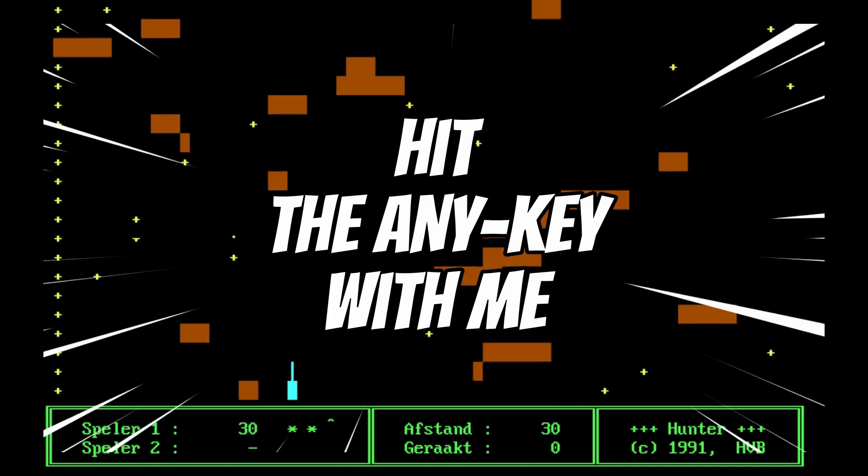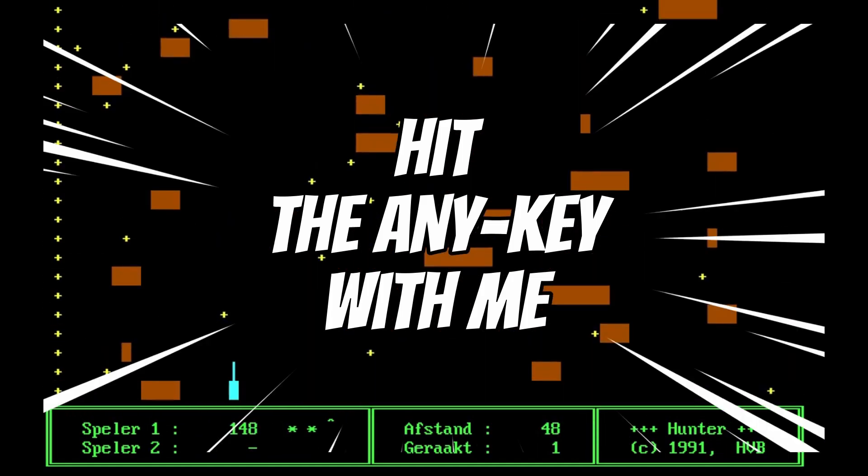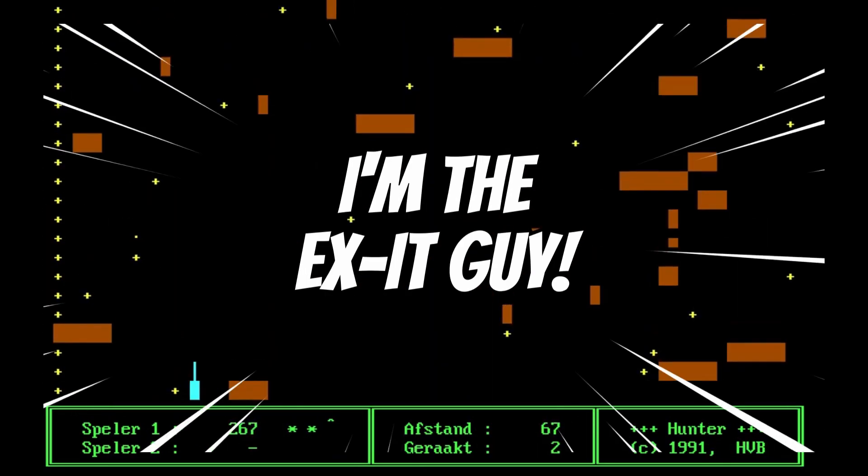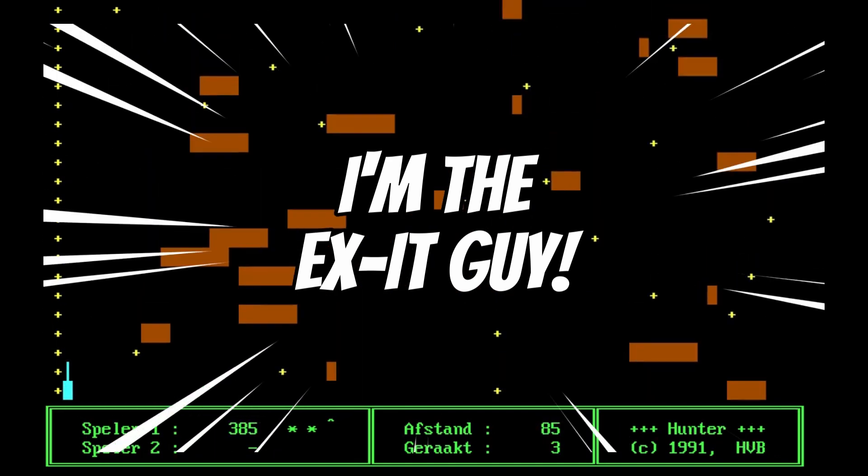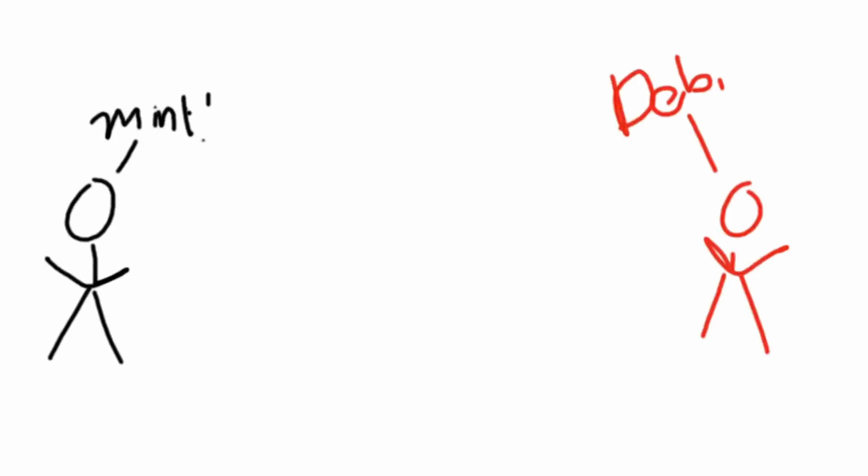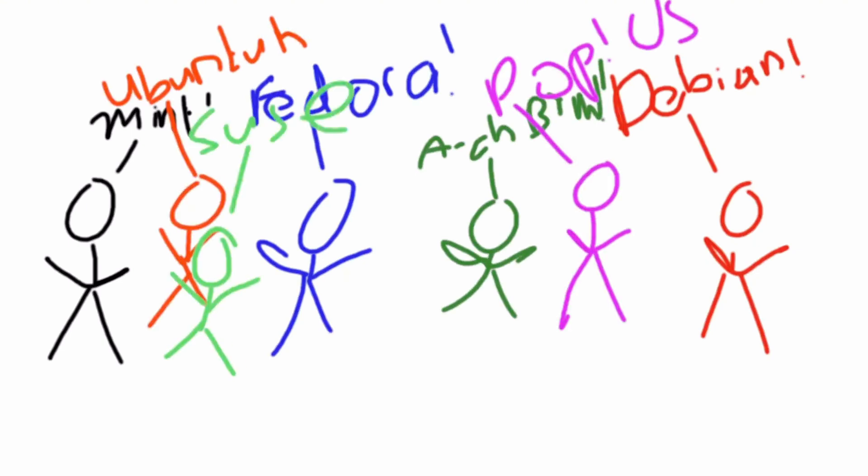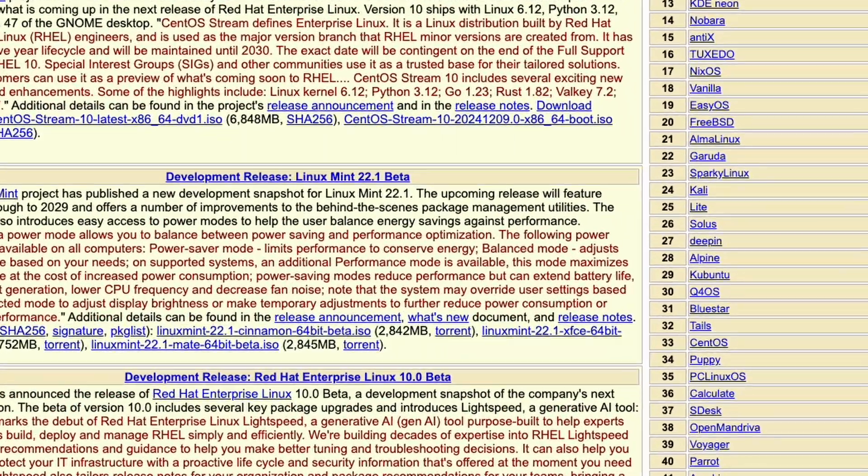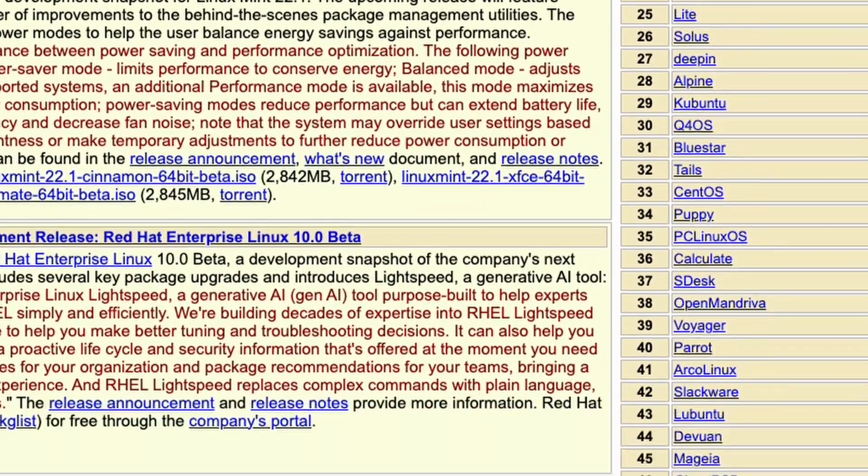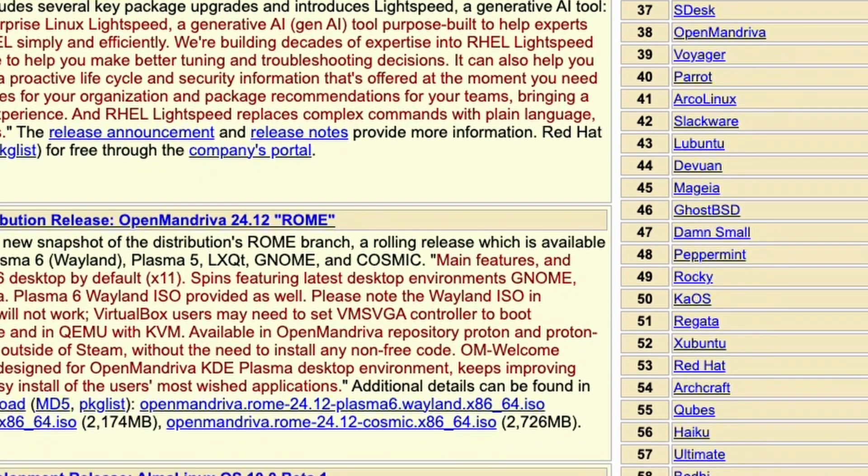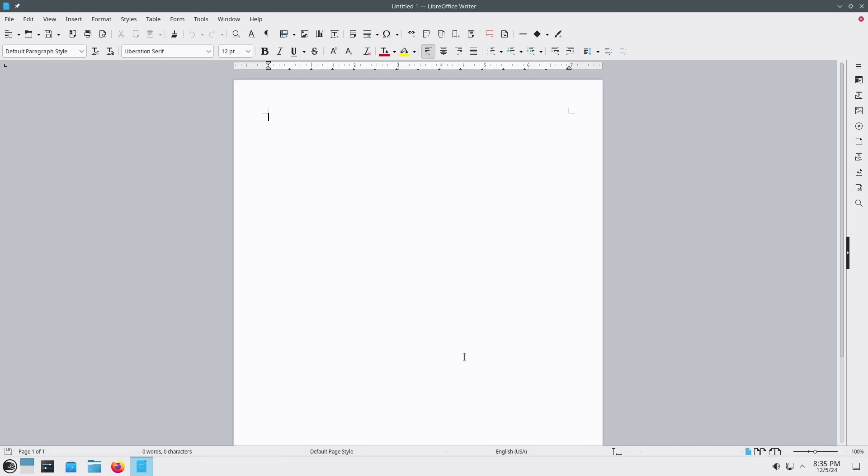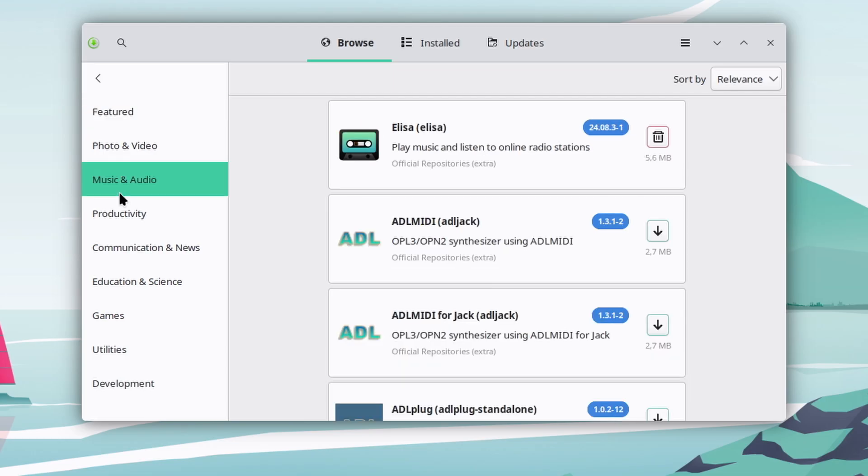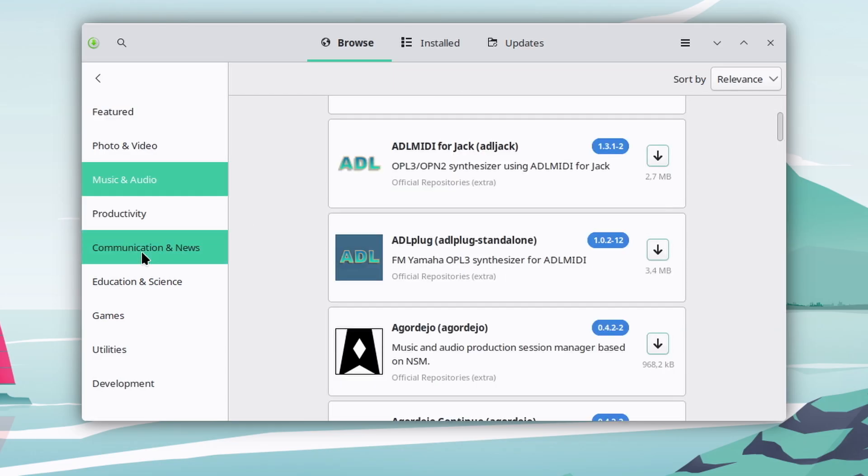I get it, when you ask people what distro to use you get a million different answers. When you look up distros yourself you get an overwhelming list. Let me tell you a secret: it doesn't matter all that much. They all do basically the same thing, they can all help you run the exact same software.